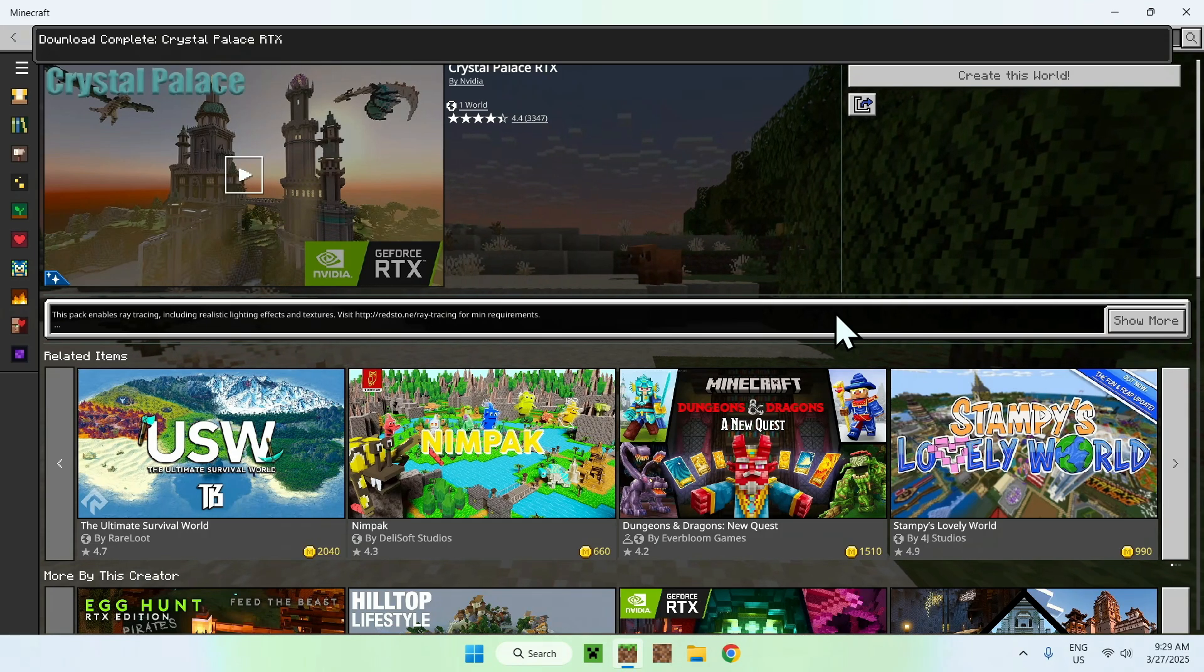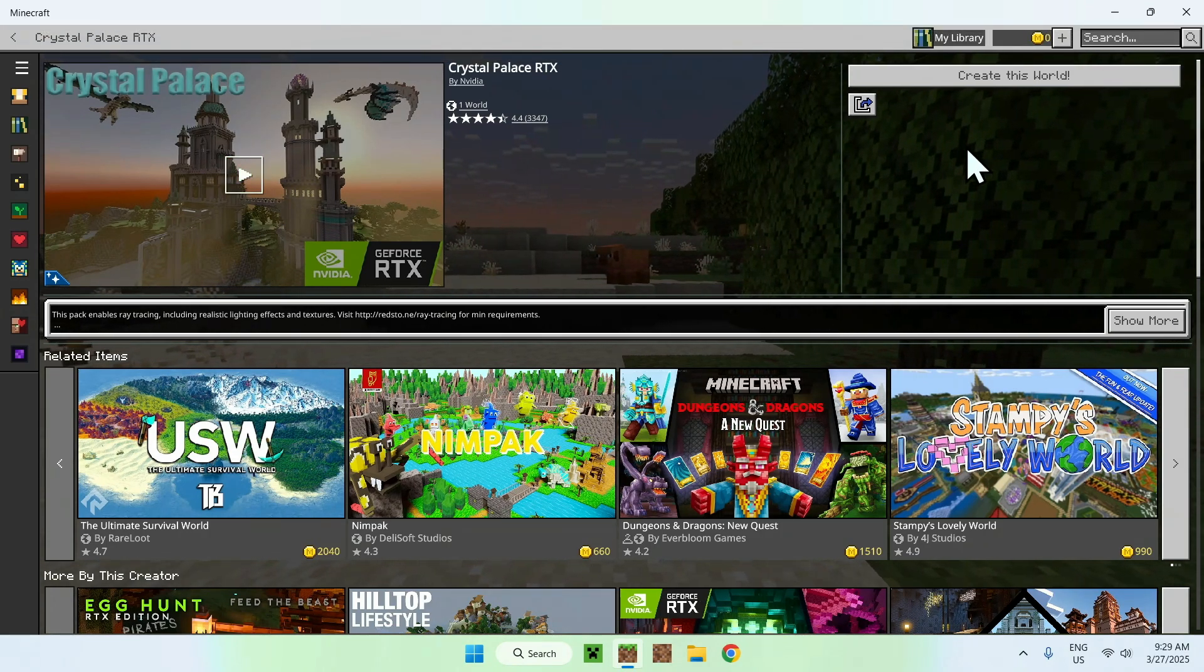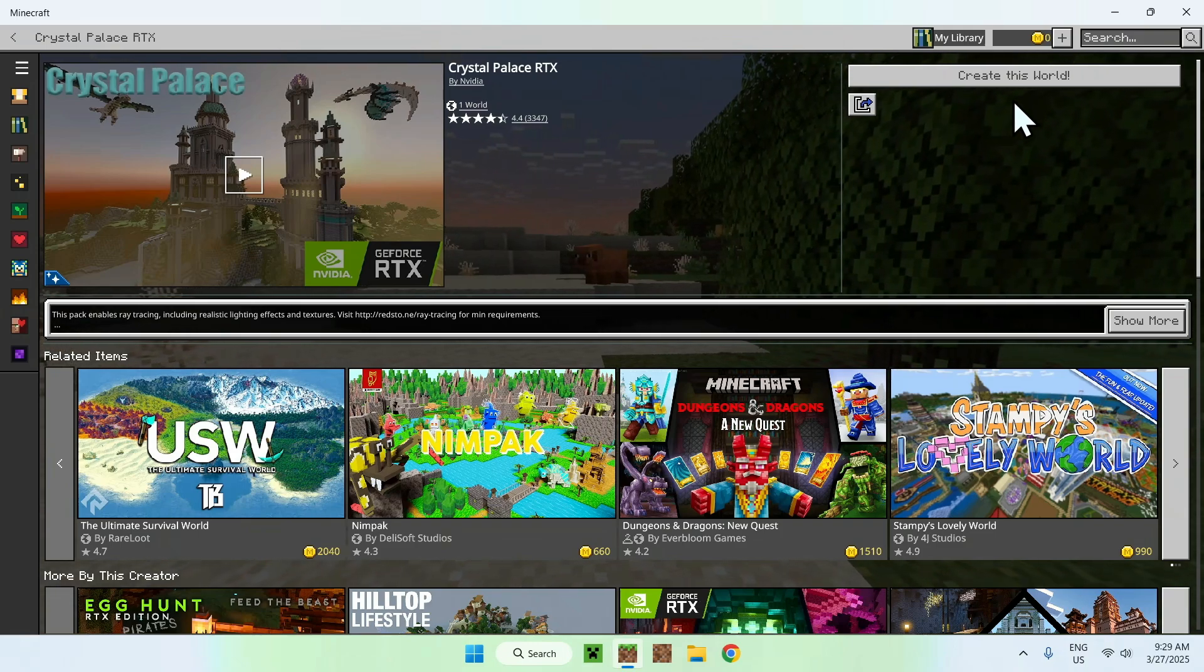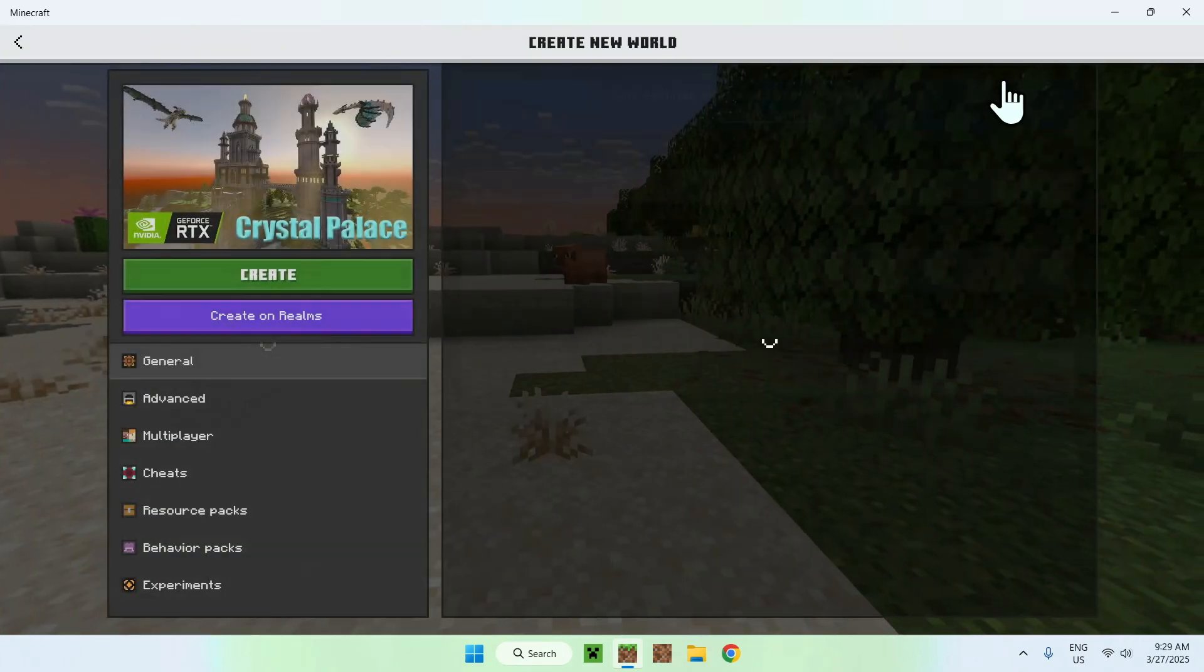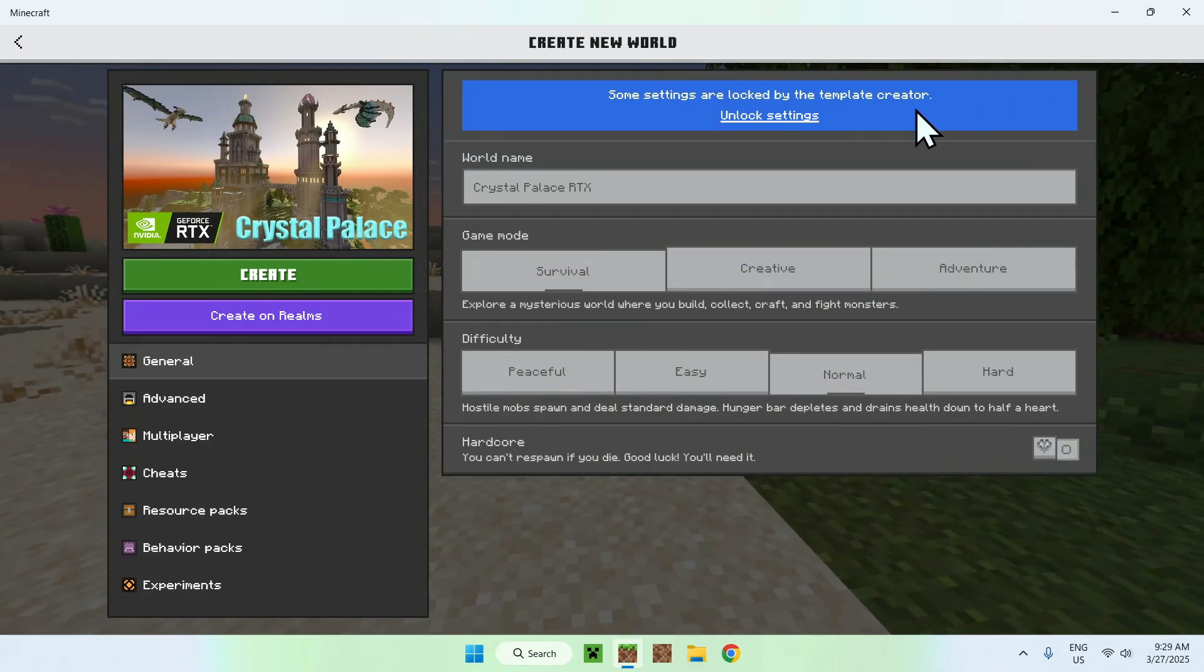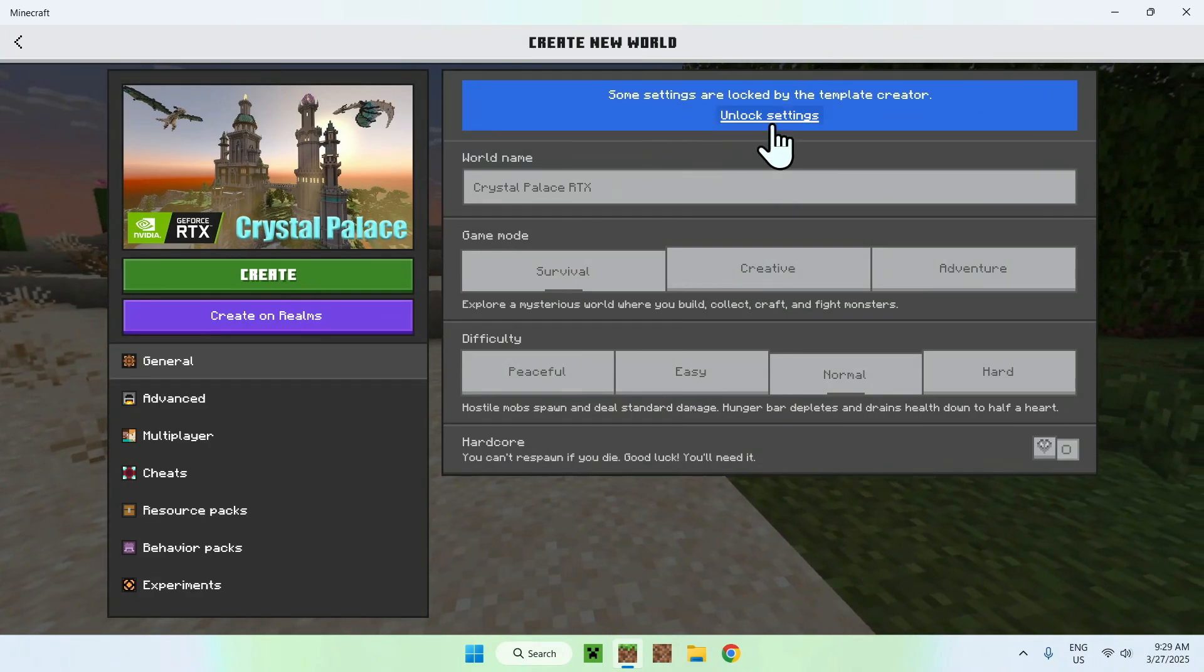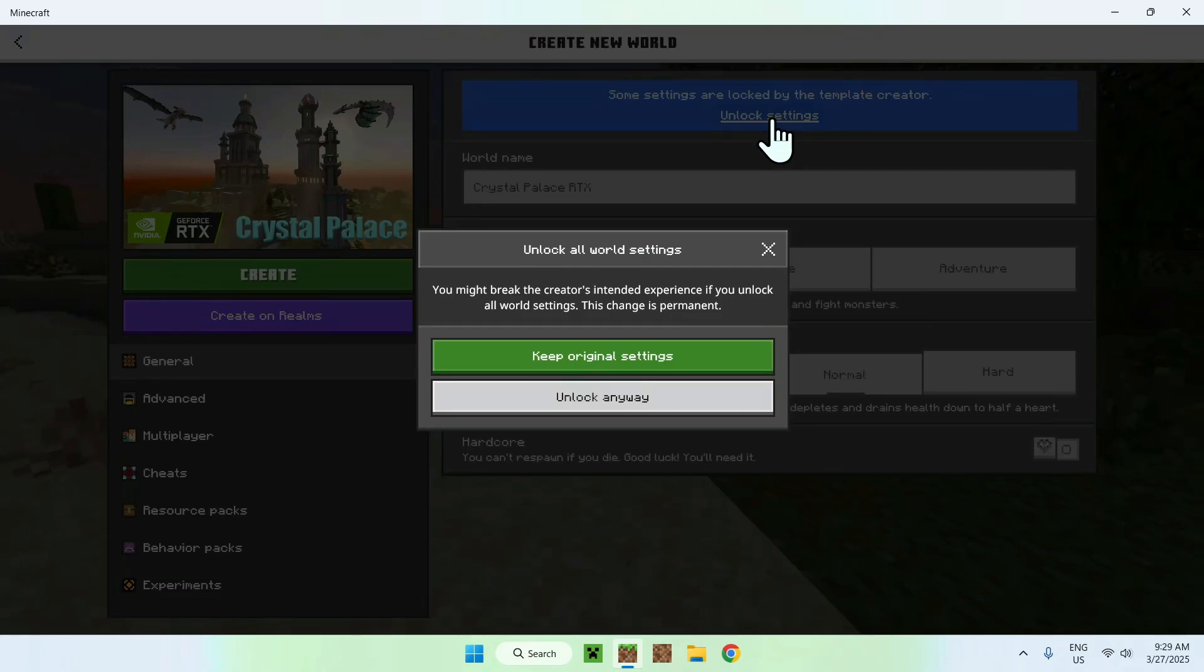And from there, once the download is complete, what you can do is click create this world right here. So just click create this world, and from there, you can do some capital settings, you can unlock settings. For example, I can just do unlock anyway,